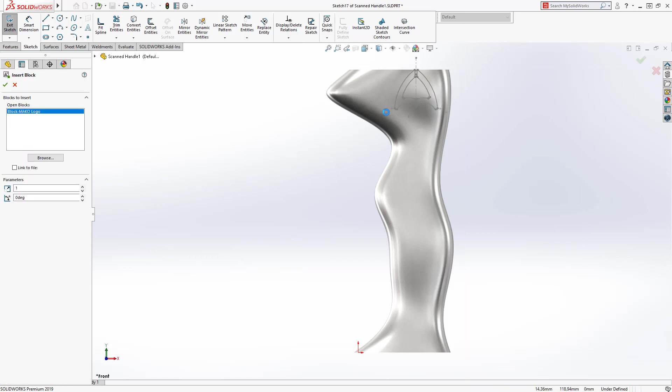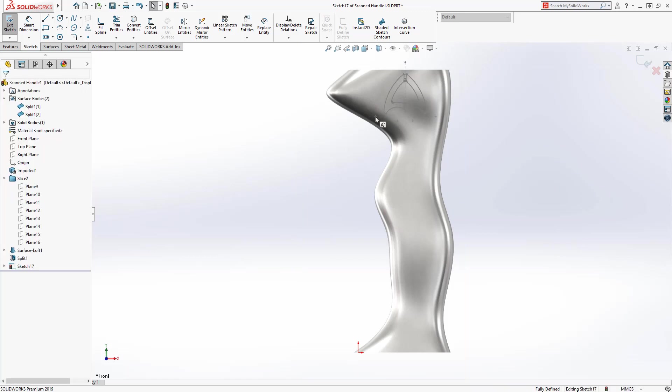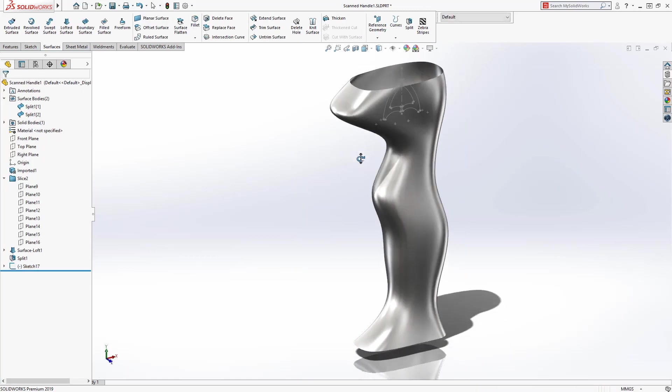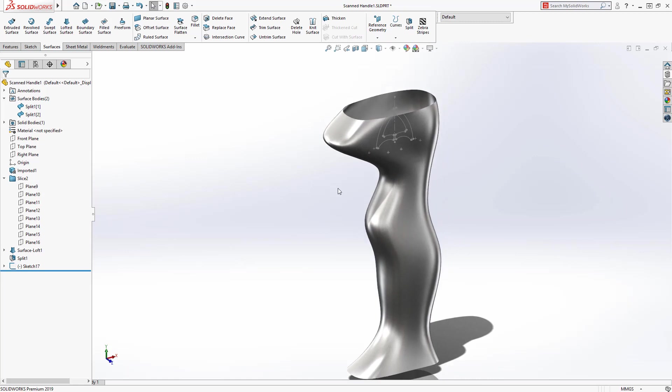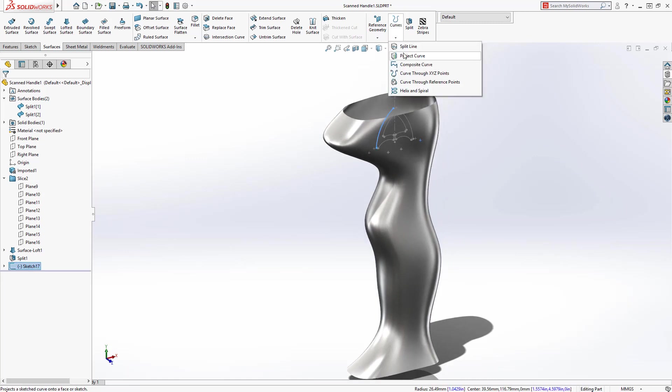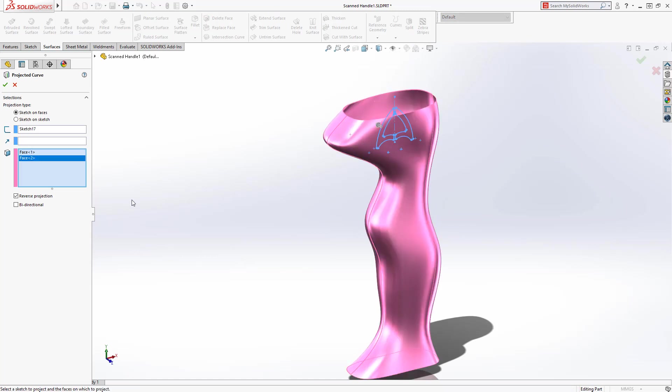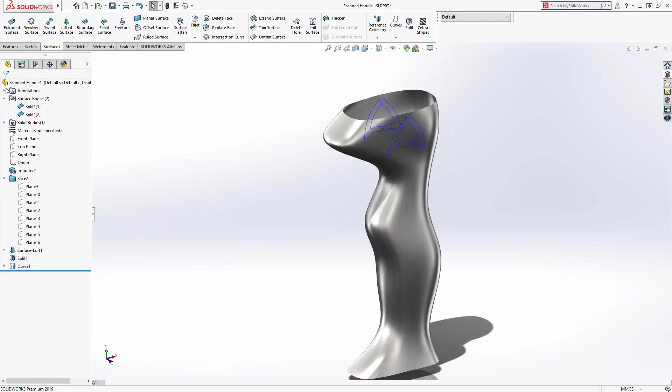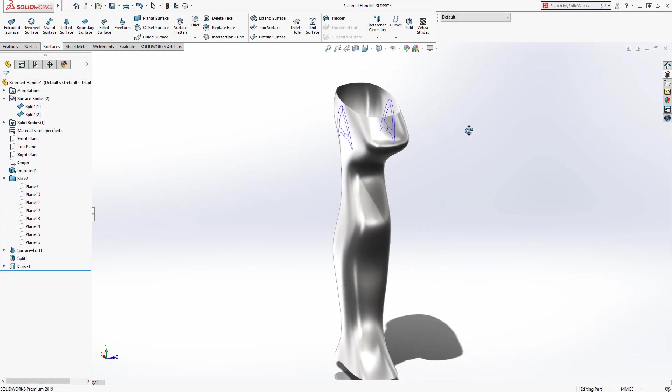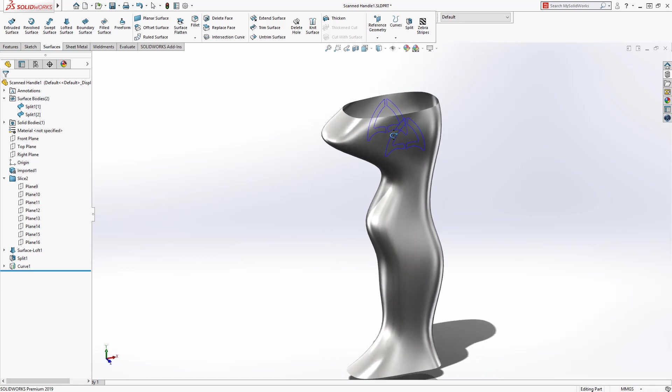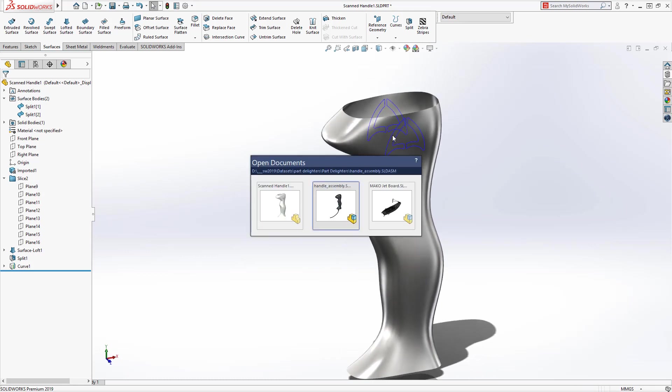To apply the logo, we'll use the projected curve command. In SolidWorks 2019, projected curves now support multiple open or closed contours, can be projected onto multiple bodies, and a new bi-directional option is available to project in both directions. The logo is then created in a single feature. Previously, this would have taken two sketches and four projected curves.